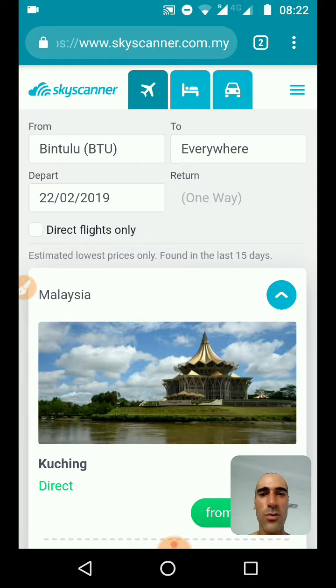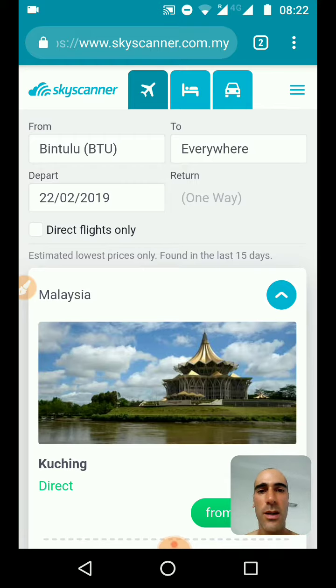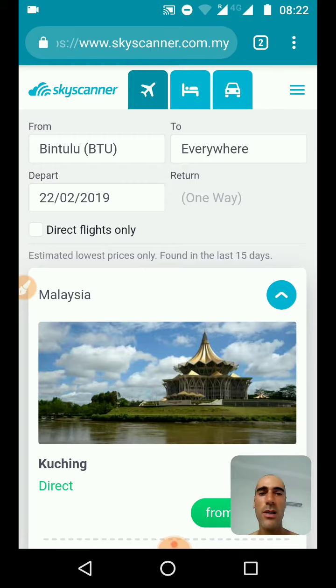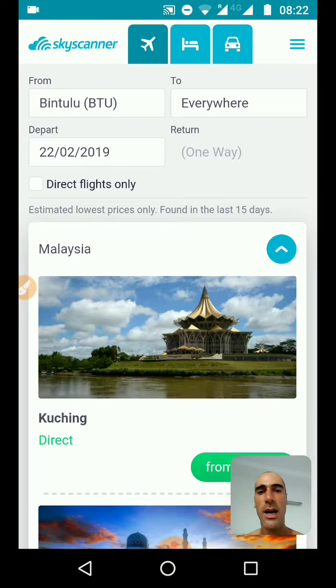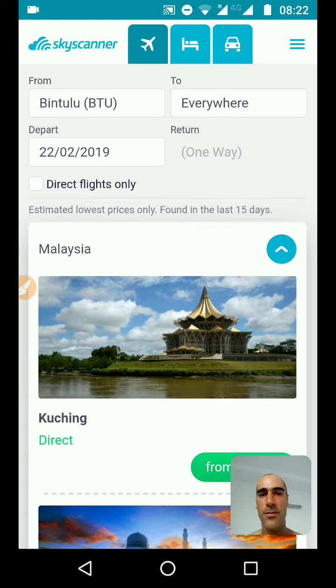So how do I do it? The first thing: I go to Skyscanner. Skyscanner is useful to check and compare the price between the different airlines.